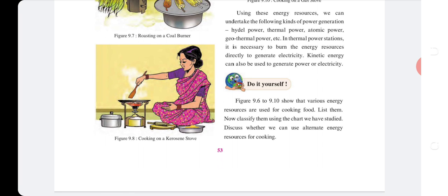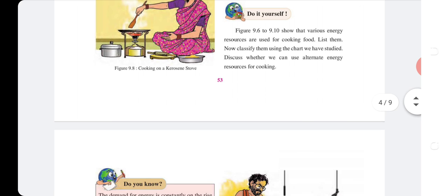Figures 9.6 to 9.10 show various energy resources used for cooking food. List them and classify them using the chart we have studied. Discuss whether we can use alternate resources for cooking.